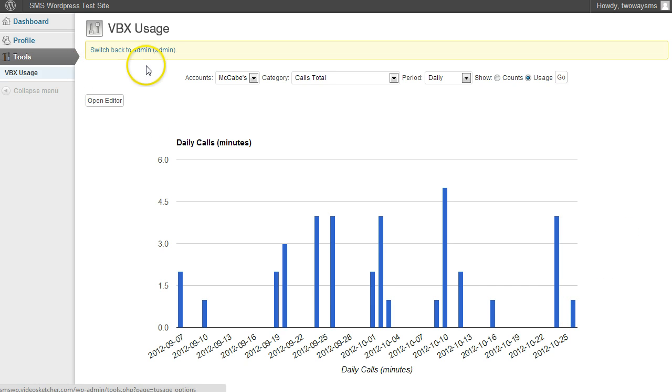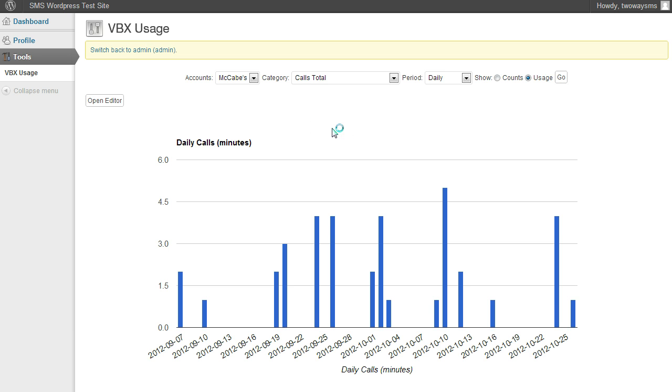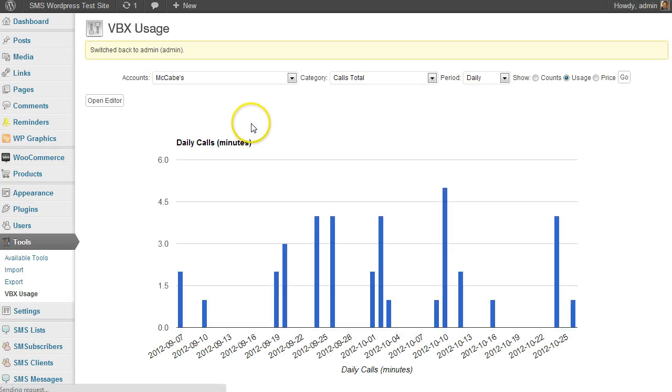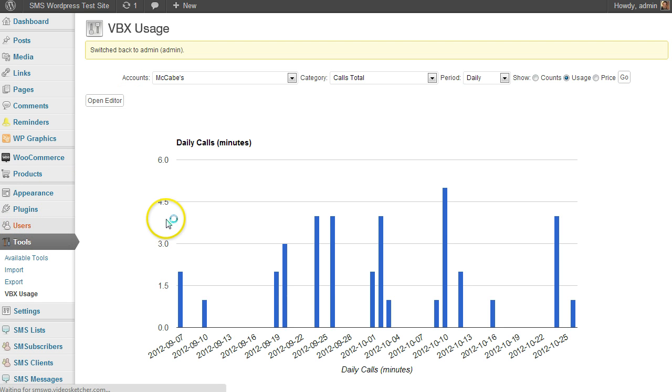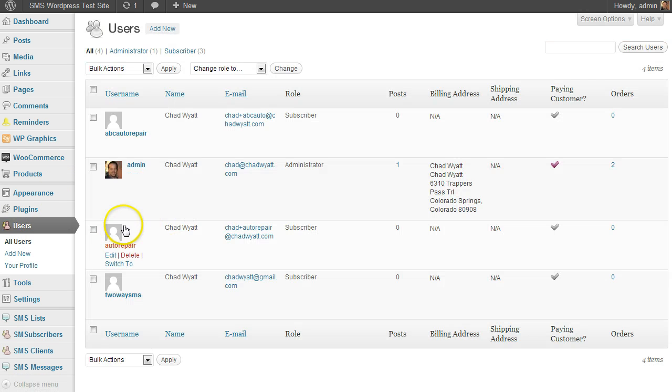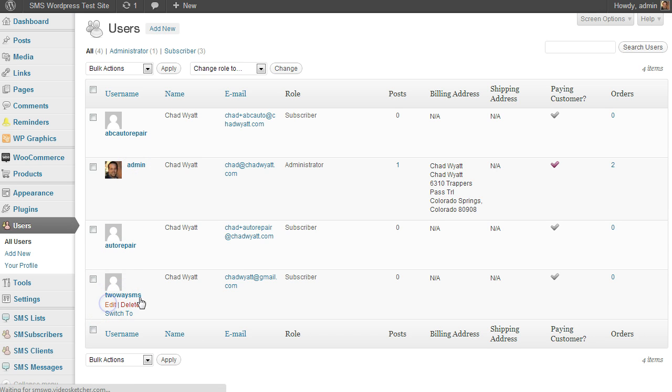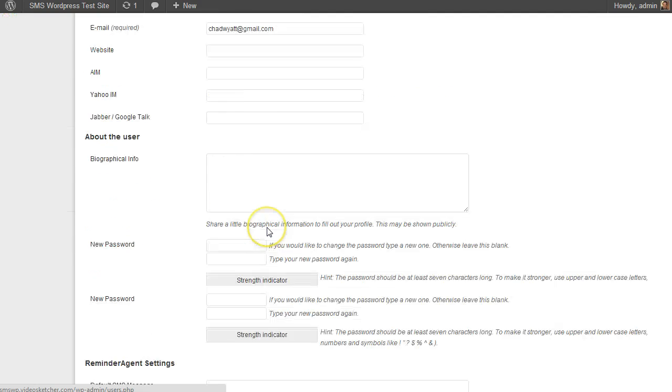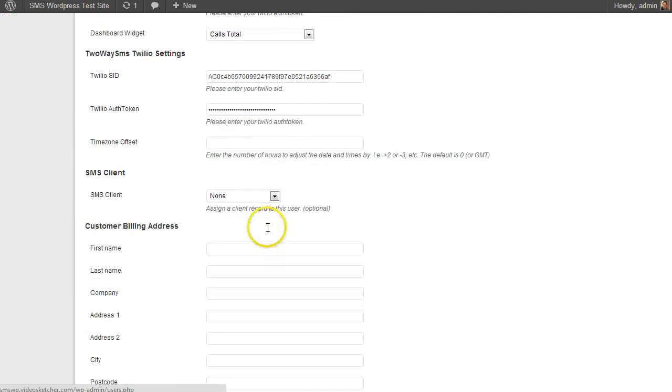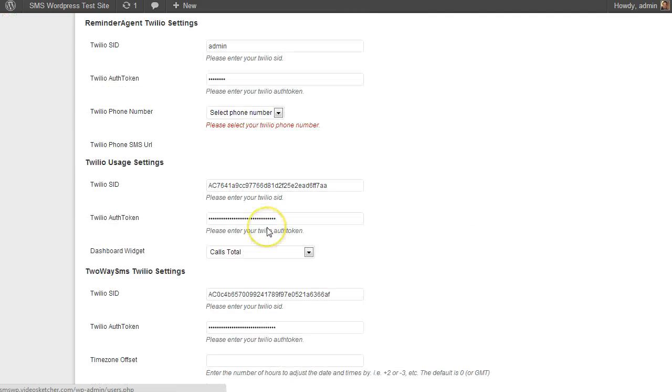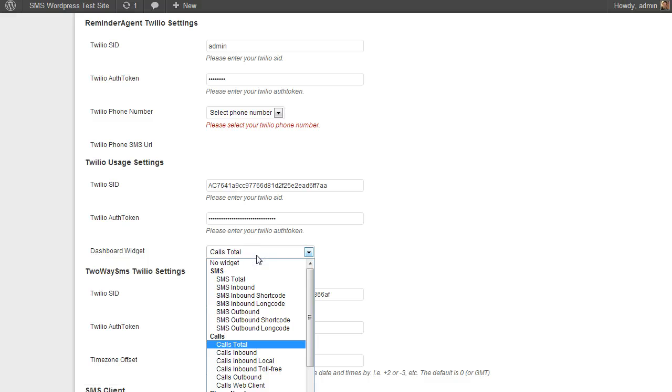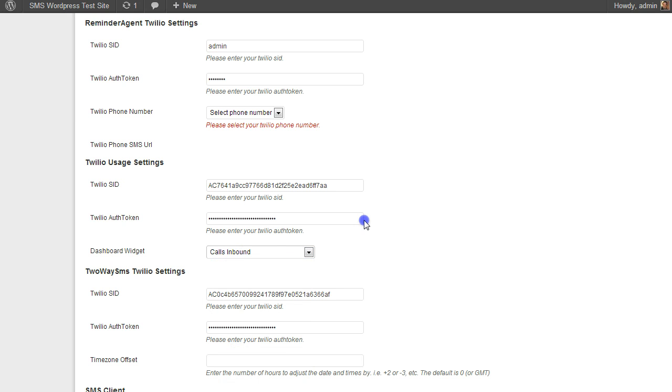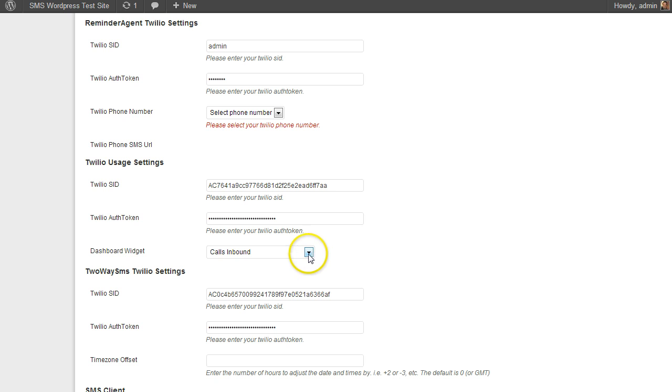So, let's go ahead and switch back to admin real quick, and I'll show you just as an example. If you have a client that is mainly a call tracking client, what you can do is edit them, and what I would do is set them up for their dashboard widget. There we go, and maybe we want to see the inbound calls, and that's what you would set it on, so they'd see their inbound calls for the month, and it'd give them an accurate picture of what's happening.